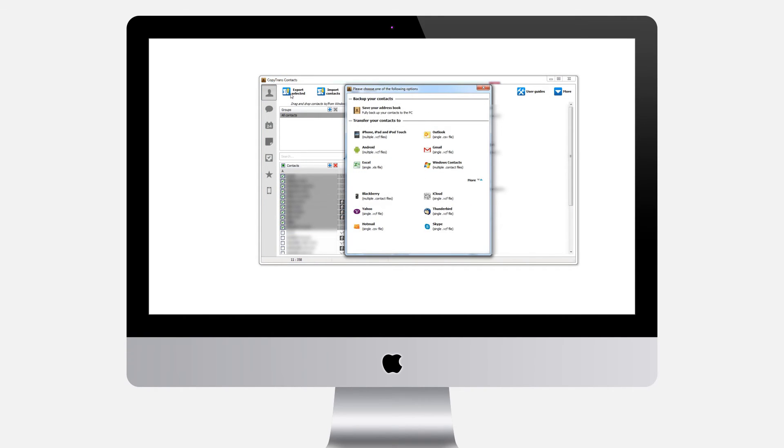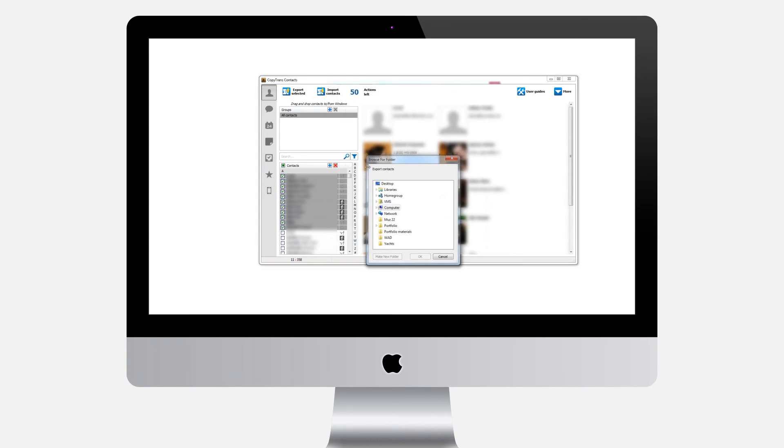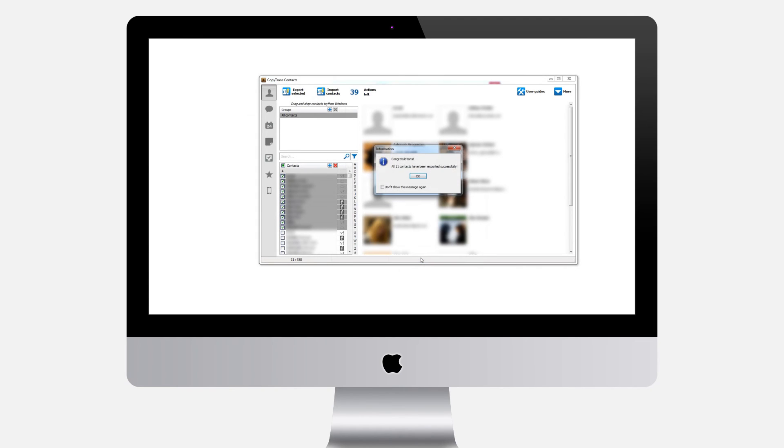Now click the Export Selected button. A new window with several choices will appear. Select Excel. Navigate to the location on your PC where you want to save the Excel contacts file and click OK.